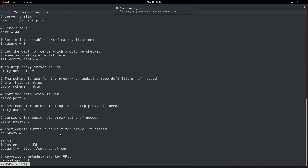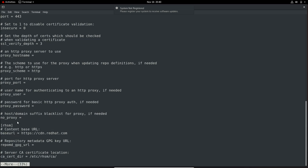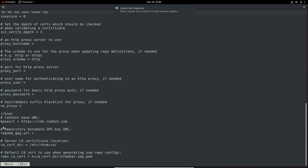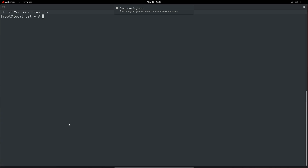If you go down in the RHSM section, you can find the base URL: https://cdn.redhat.com. This is used in case you need to subscribe, which normally should not be needed on the exam, but you must know how to do this.